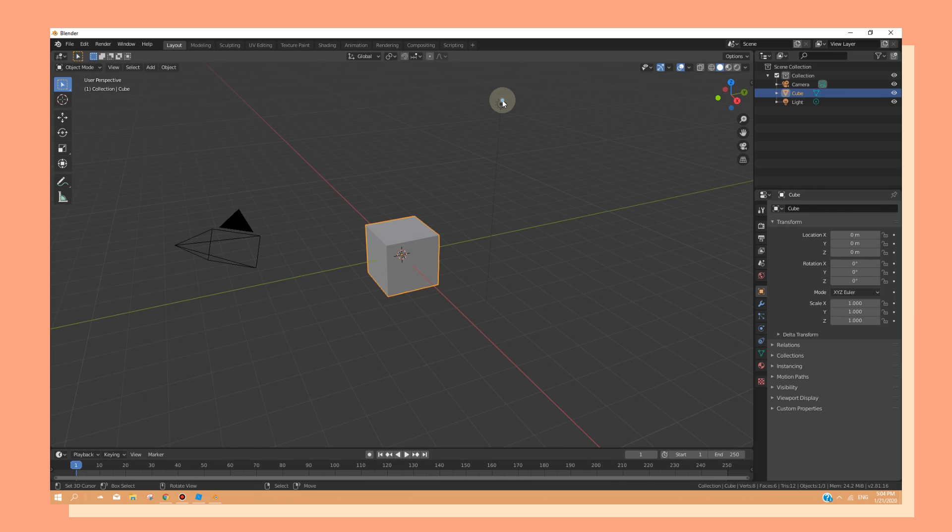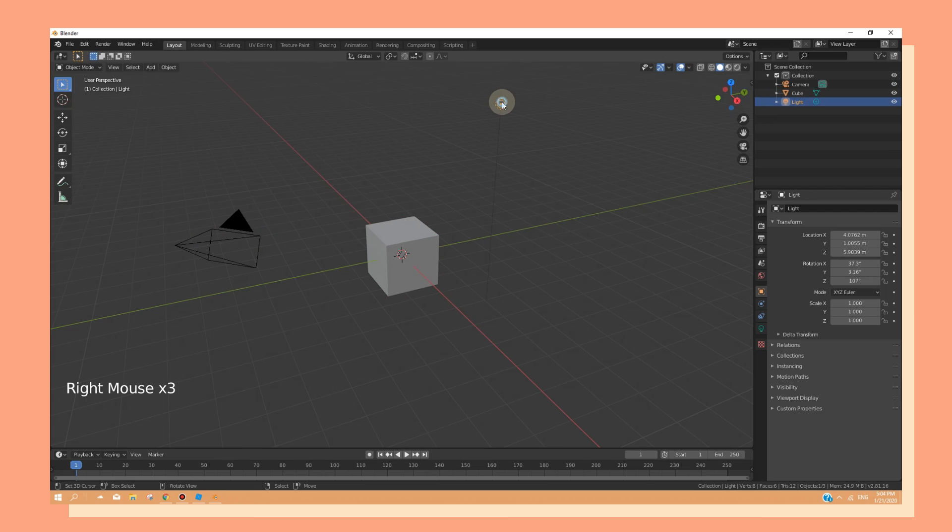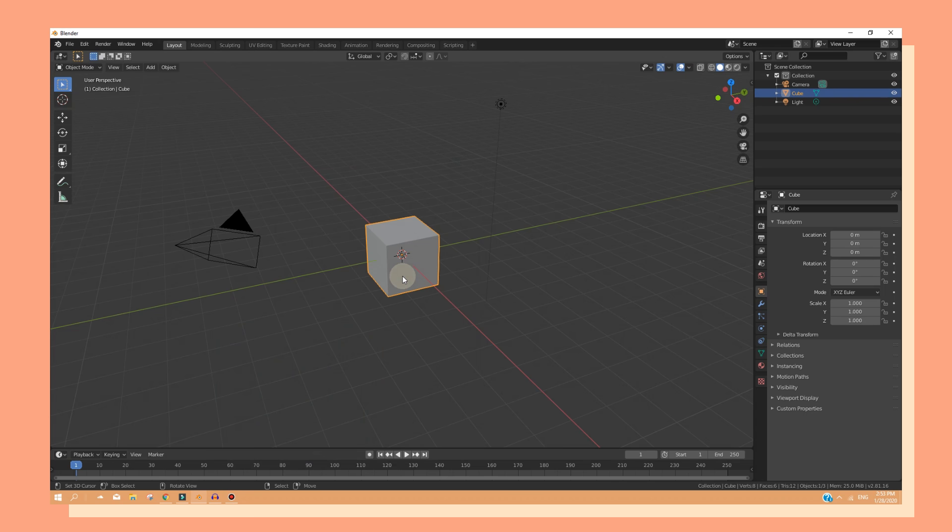You can select objects by right clicking on them and it will turn orange. If you want to select multiple objects, you can always hold shift and select the other objects.